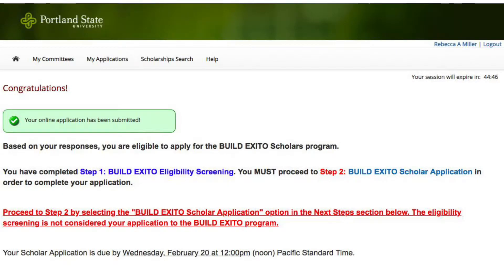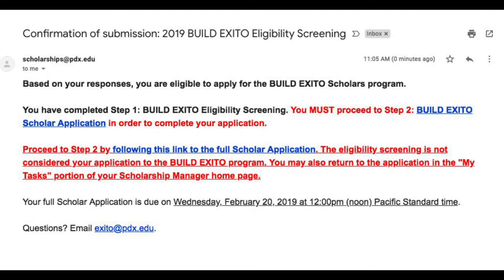This is only the first step. When you finish the eligibility screening, the text will say, "Congratulations, application submitted." After you receive your approval on that page, you will have a chance to select the full Build Exodo application and move directly on to start your full application. If you want to work on the full application at another time, you will also receive an email confirmation. This confirmation email will say that you've completed the eligibility screening and will include a link to the full 2019 Build Exodo Scholar application.